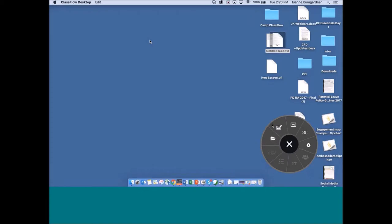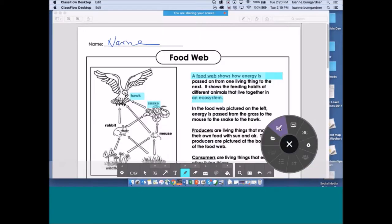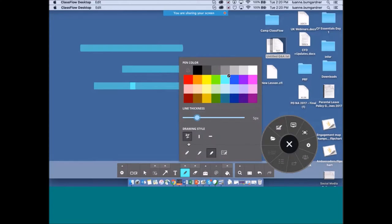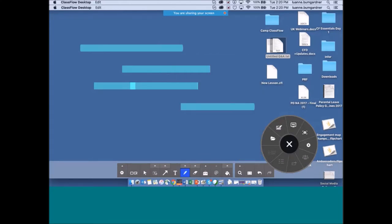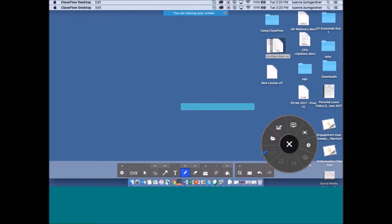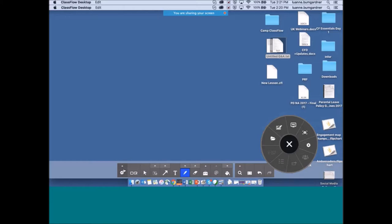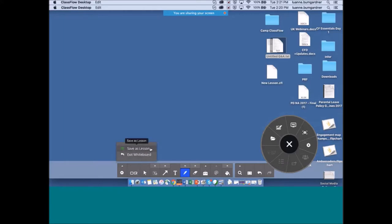It doesn't matter what it is — it could just be my desktop. I can click on it, continue to write, and add different tools. Once you are finished with Desktop Annotation, here are my cards in the carousel building my lesson. If you want to save this, click the cog and save as a lesson. If you exit without saving, all work is lost. So definitely make sure you save before exiting if you want to keep it.